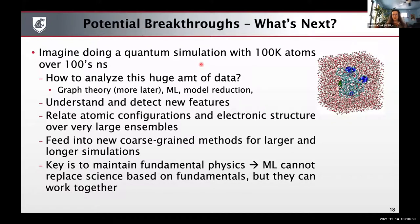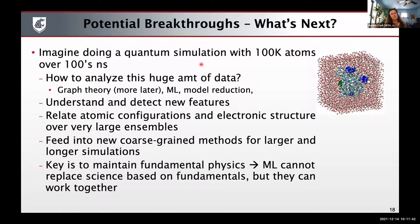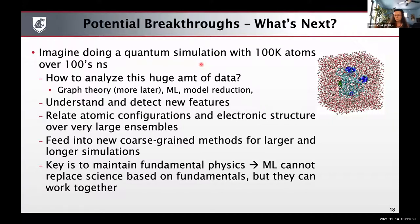Part of the newness we wanted to bring in this paper was: we have this basis of techniques we know how to do — how can we incorporate new developments in data science and applied mathematics to push these boundaries further as it pertains to electronic structure and many-body correlation? If in fact your goals for achieving highly scalable software for electronic structure calculations are able to make these breakthroughs and do quantum simulations with hundreds of thousands of atoms over hundreds of nanoseconds, we actually have a huge problem: how do you analyze this huge amount of data to detect new features and relate atomic configurations and electronic structure of these very large ensembles?